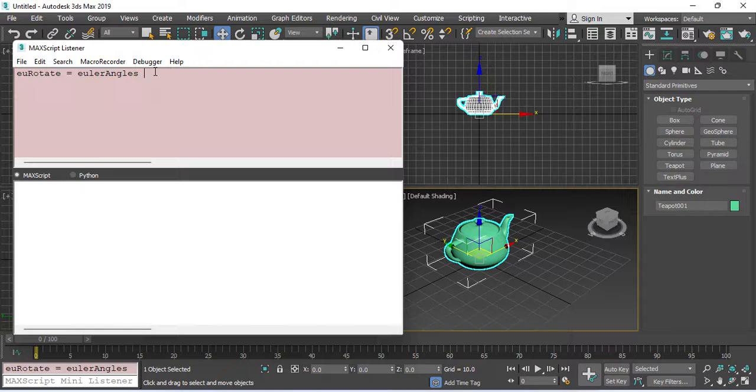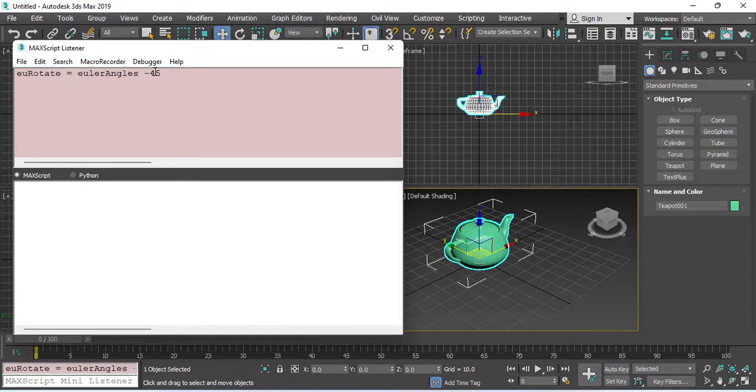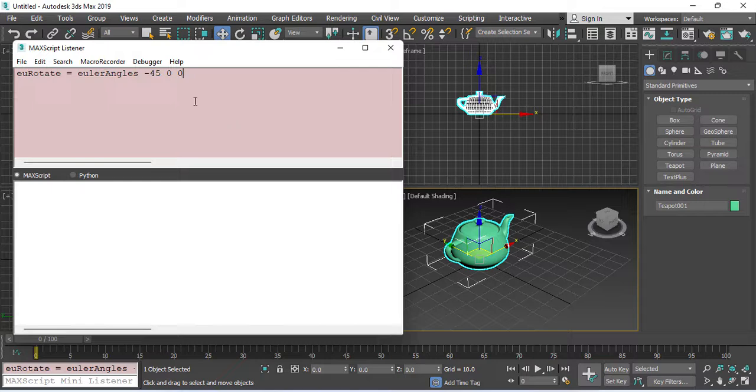Euler Angle constructor takes three arguments, one for each axis expressed in degrees. So, minus 45 for the X, 0 for Y, and 0 for Z. Apply it.